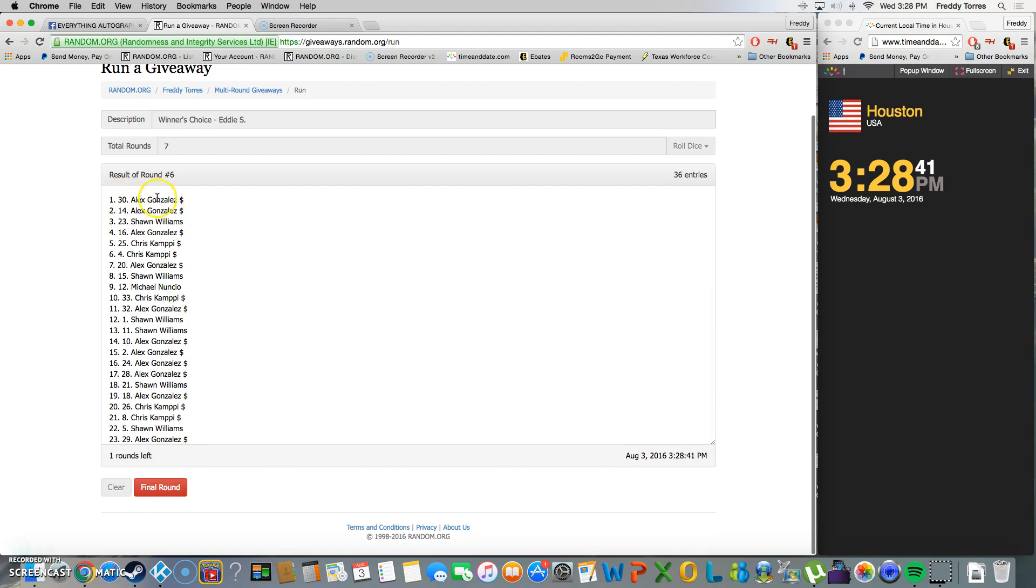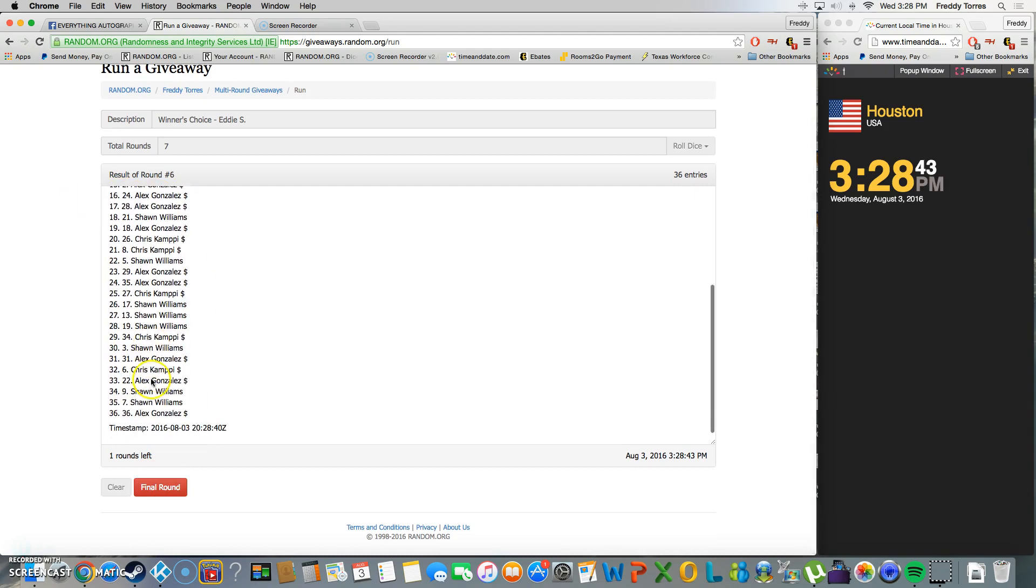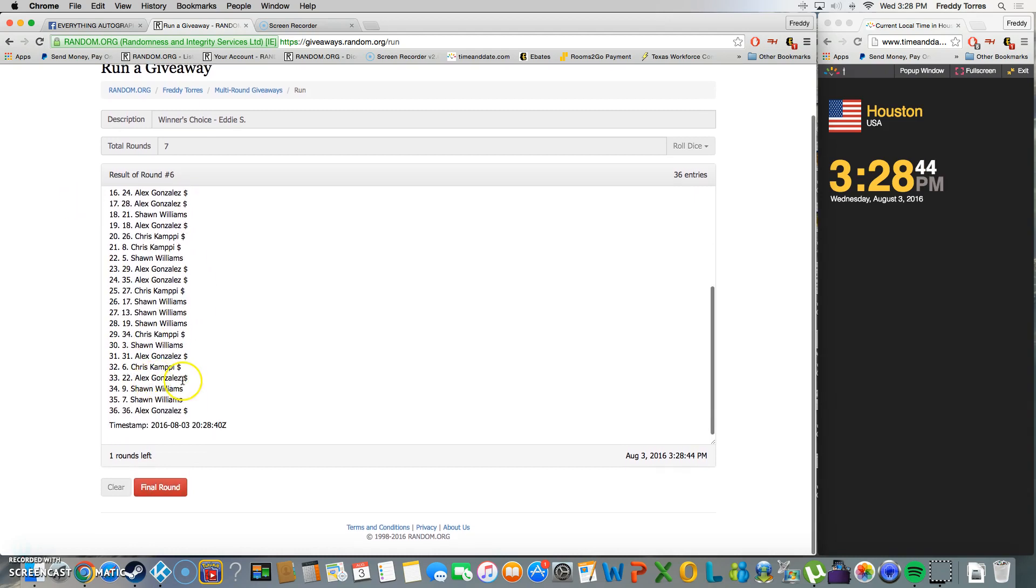Six. After six we got Alex Gonzalez on top of spot 30. You still got one more time to go.